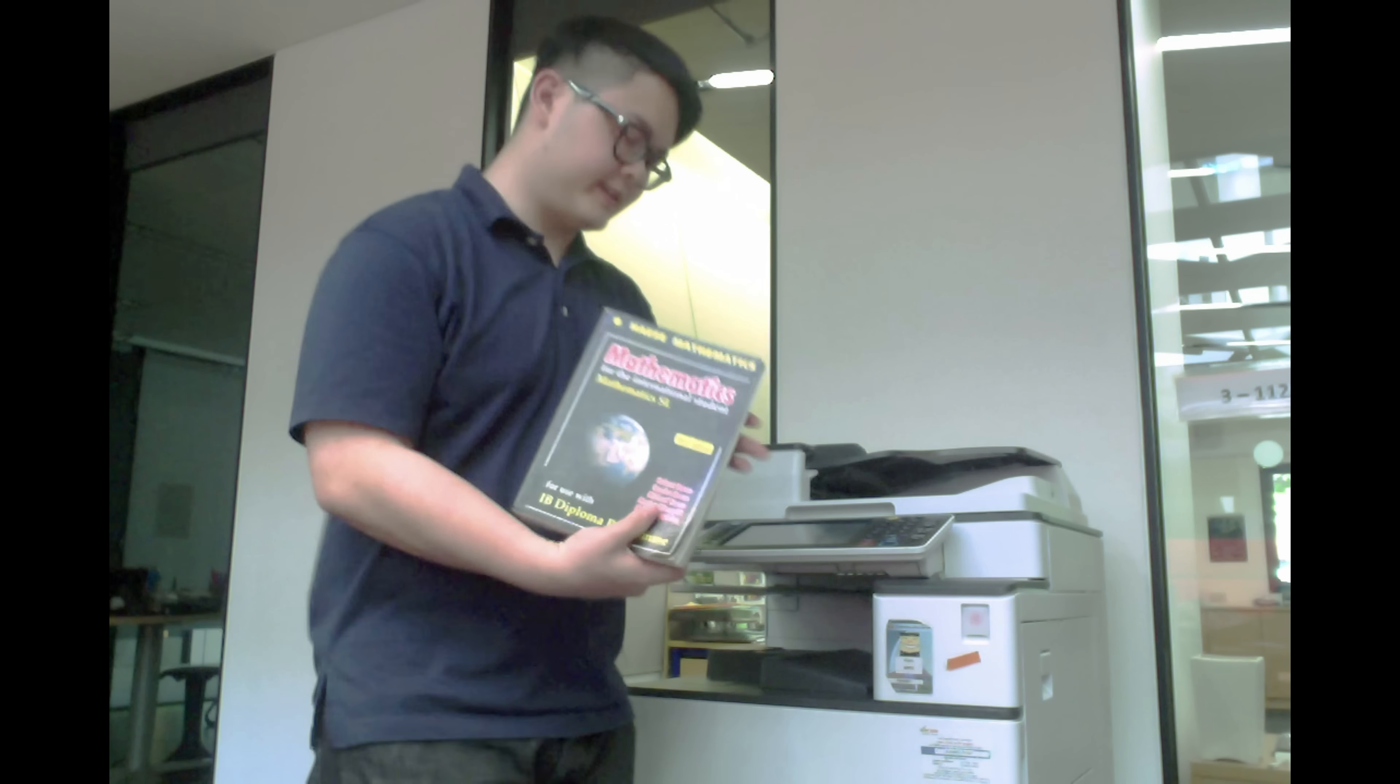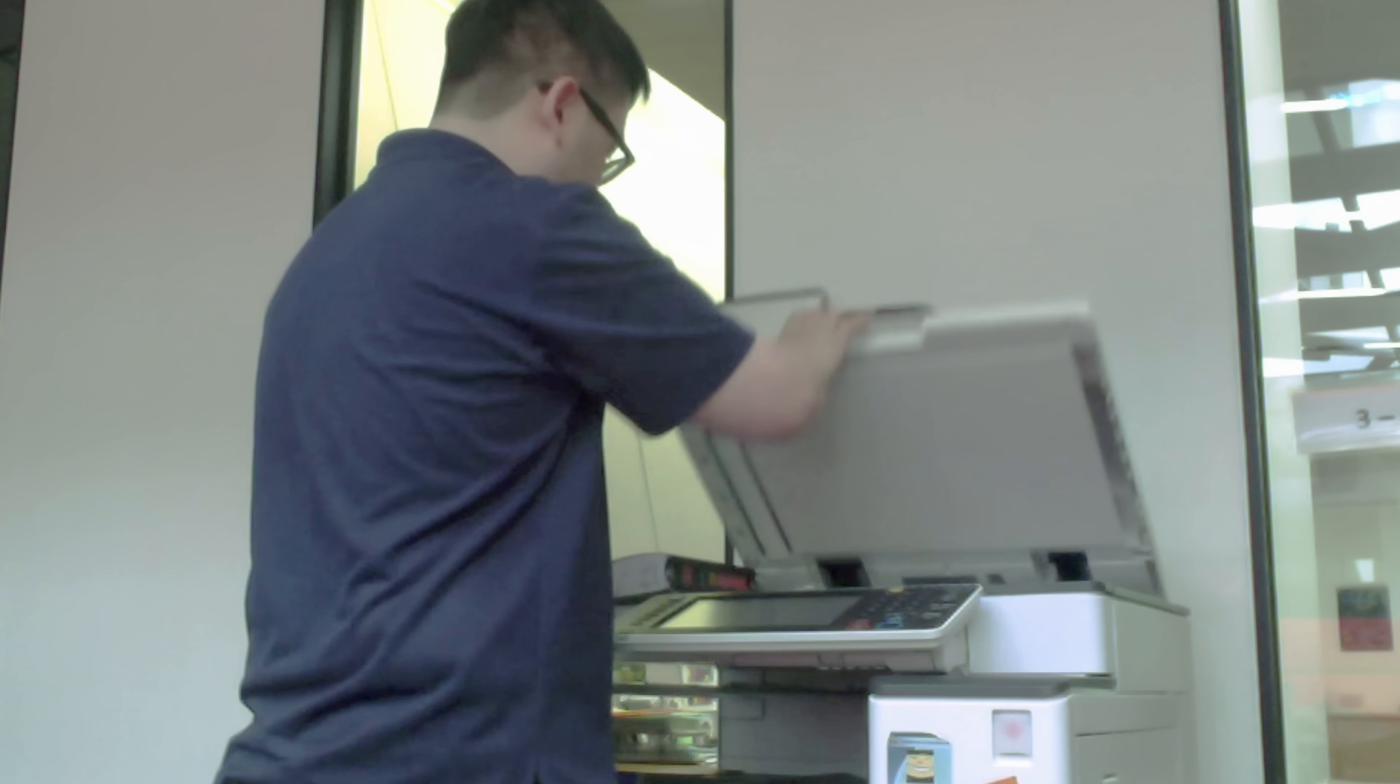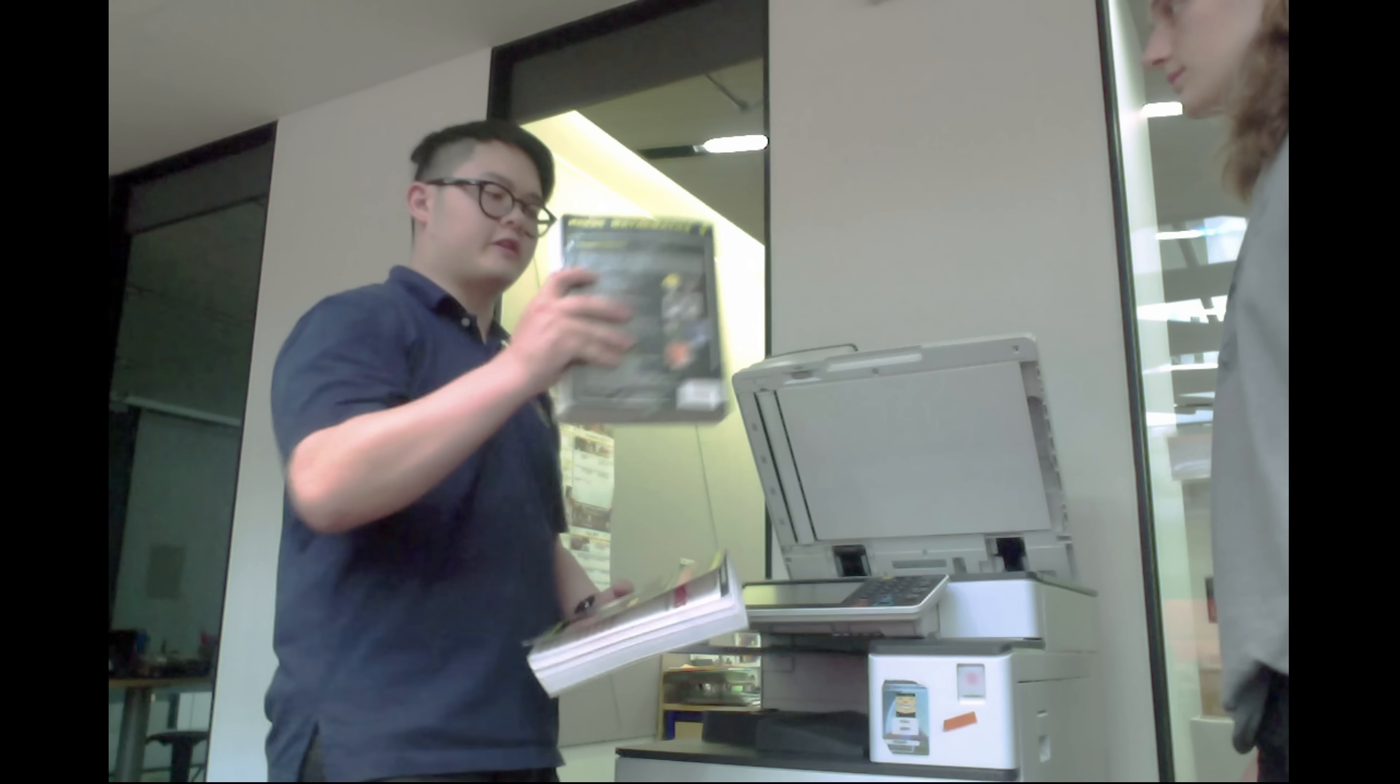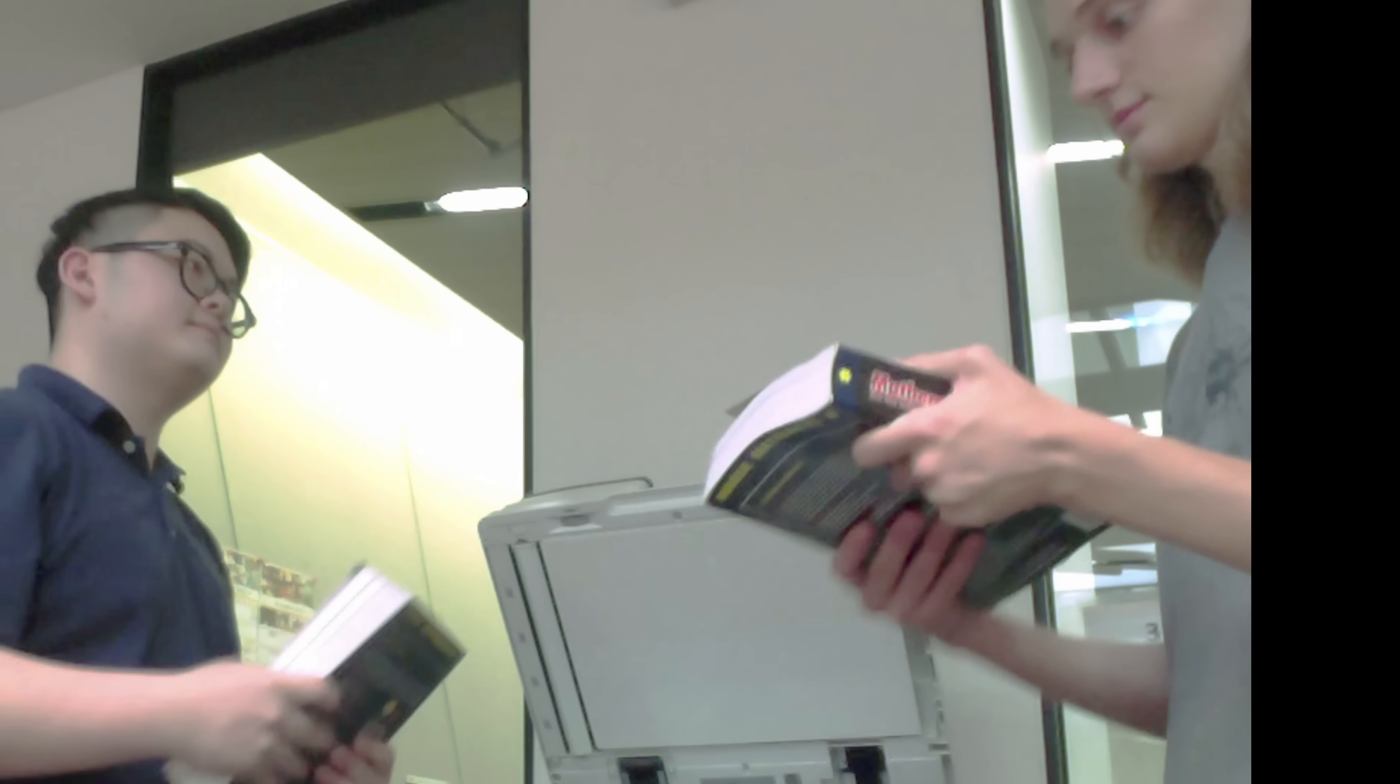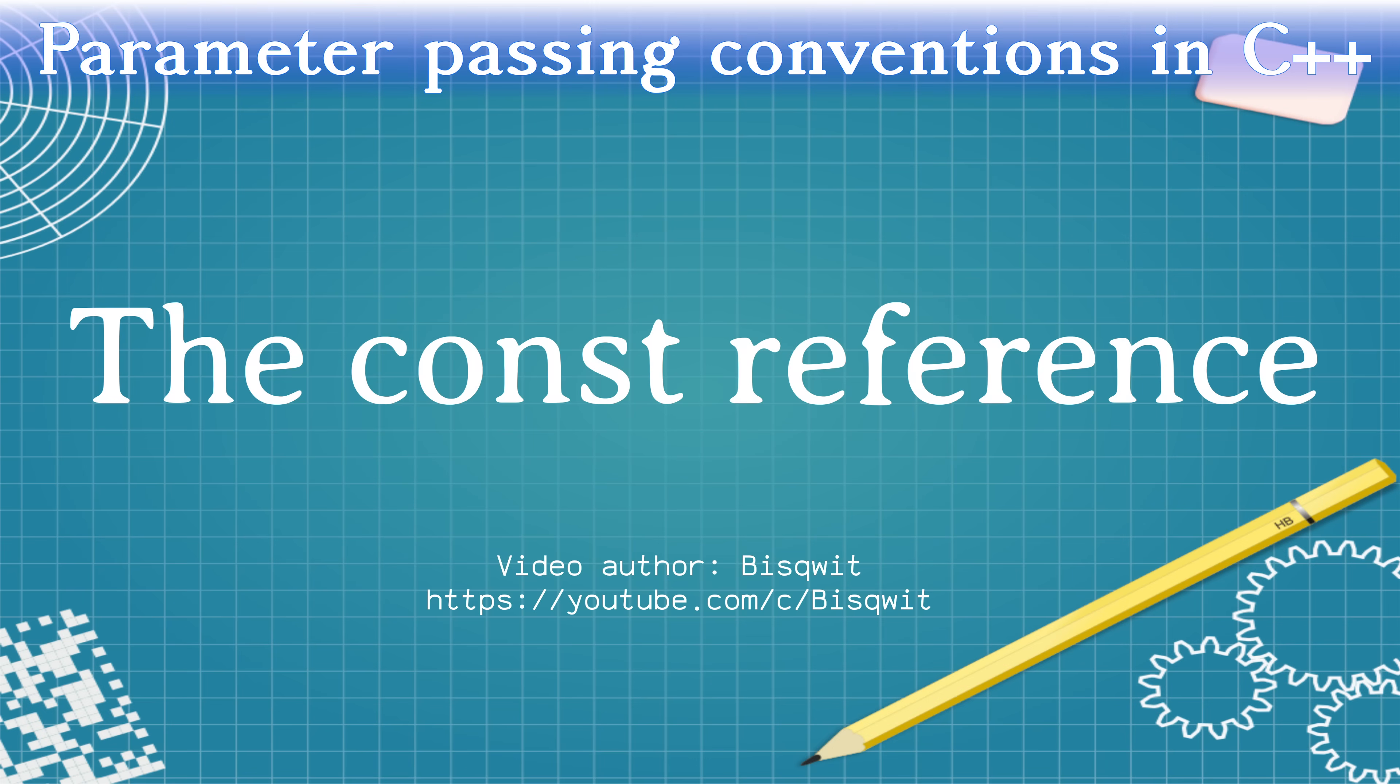Oh, you want to borrow my master textbook? Hold on, let me make a copy of it. Here you go, you can do anything you want with this copy, I don't need it anymore. And this can be quite bad for the program's performance. Duplicating a phone book can take a long time.